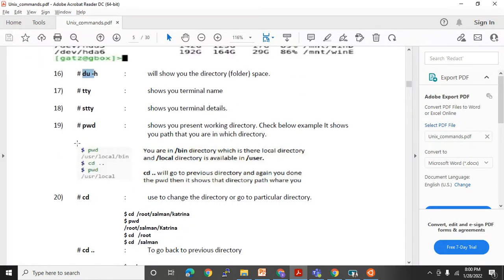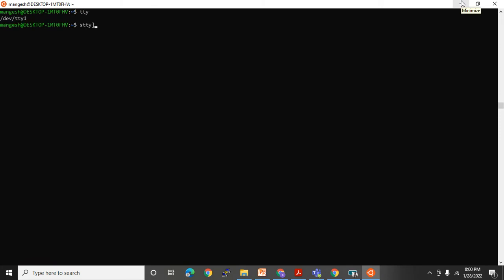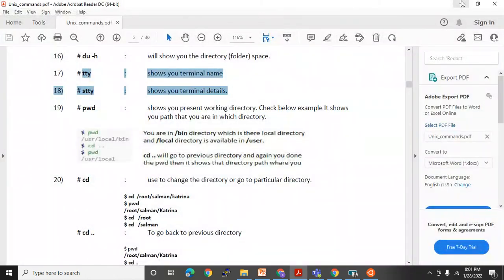After `df` and `du`, the next commands are `tty` and `stty`. These are not very useful for us — they only show terminal name and terminal details. They are not used in production much. They are needed when your OS crashes or during patching activities if Red Hat team members ask for those details.